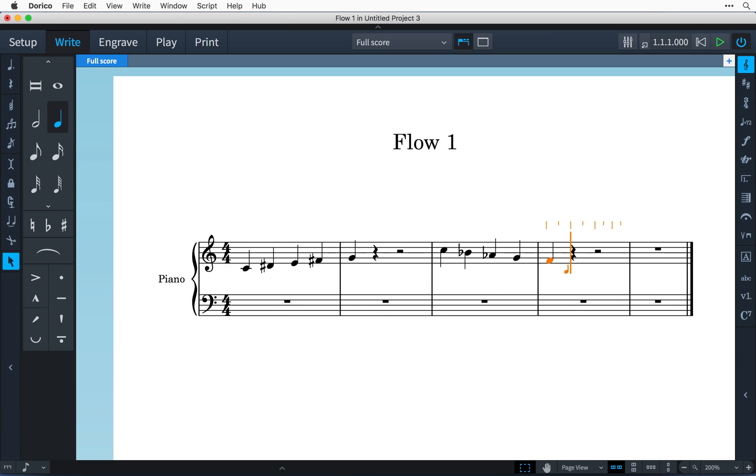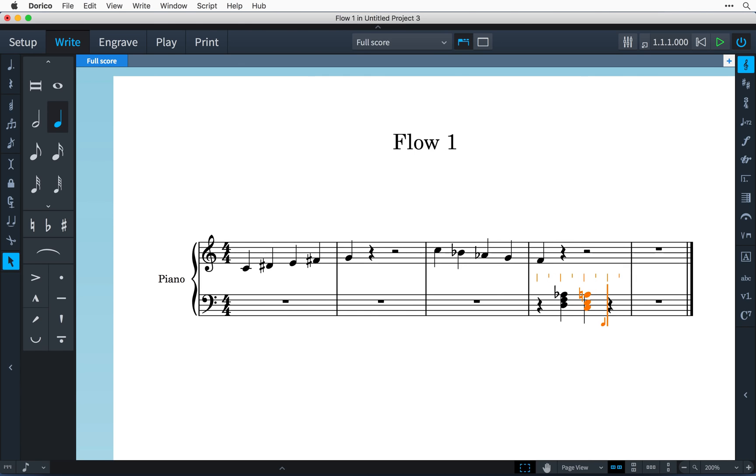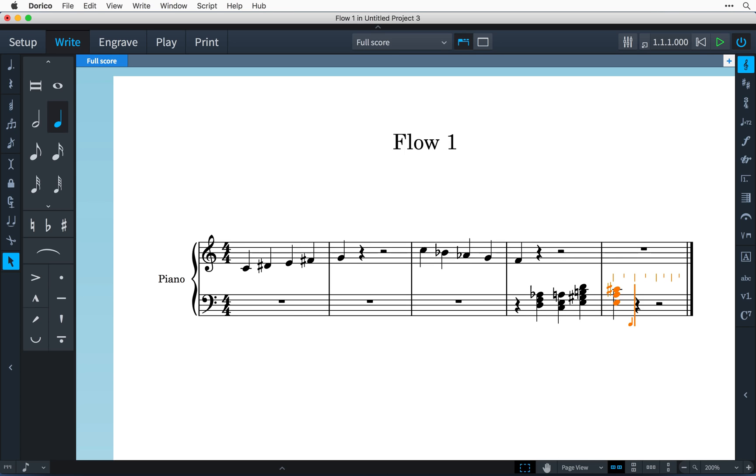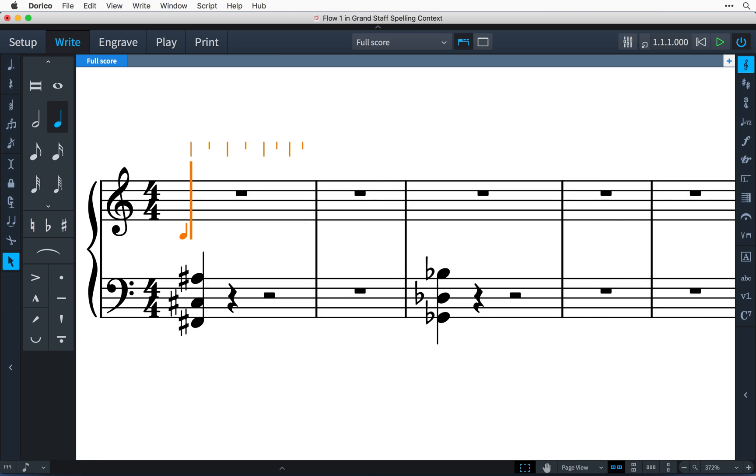Spellings that produce a simpler interval, for example a major third rather than a diminished fourth, will also be preferred. When inputting onto a grand staff instrument such as a piano, Dorico will also use the context provided by any music already entered on the other staff.